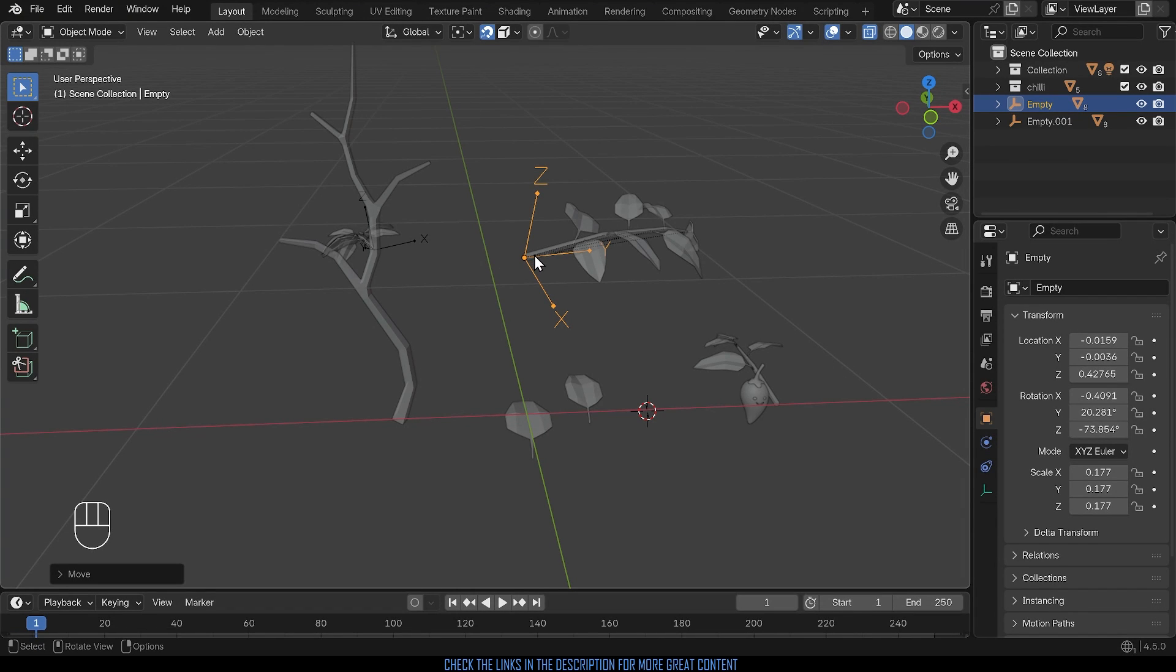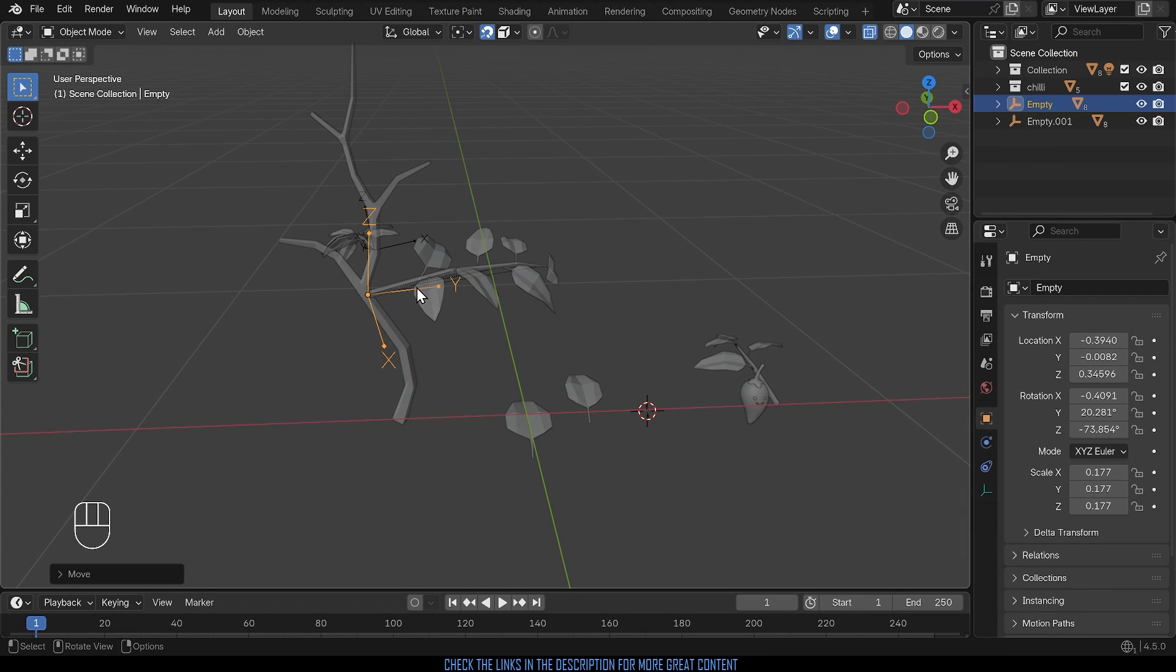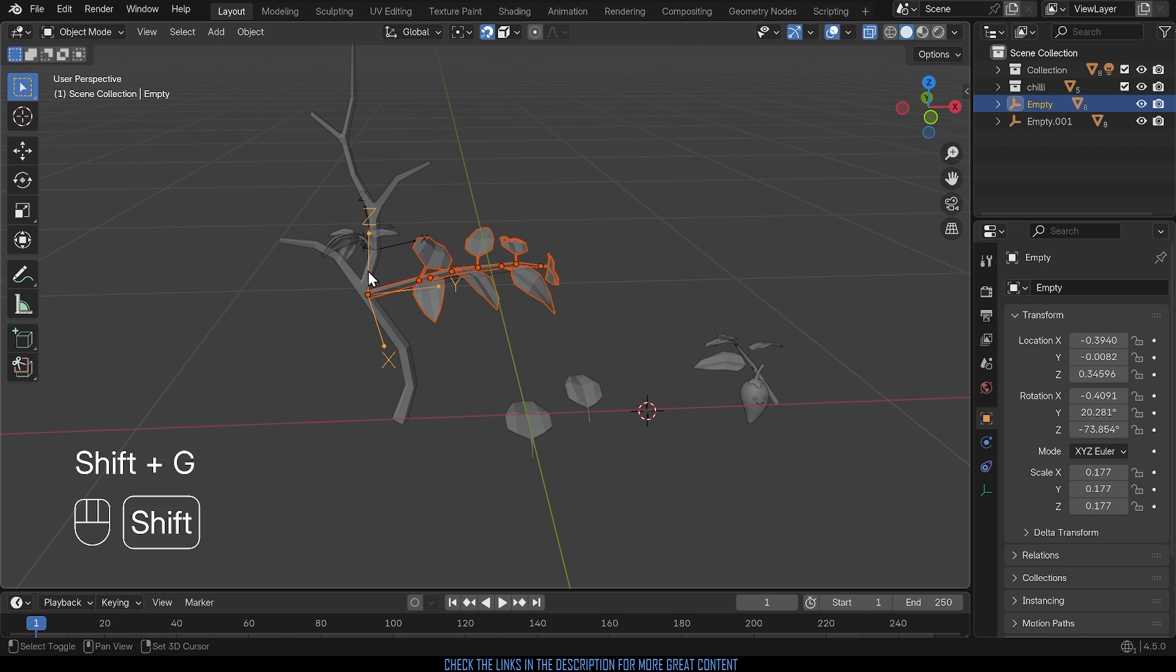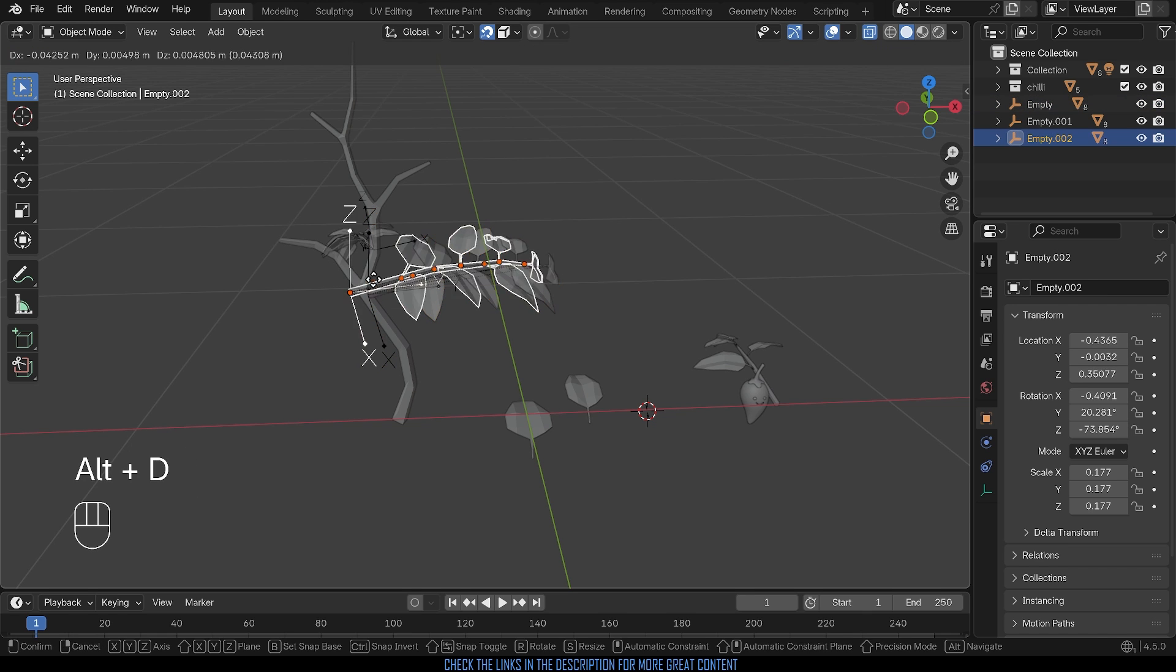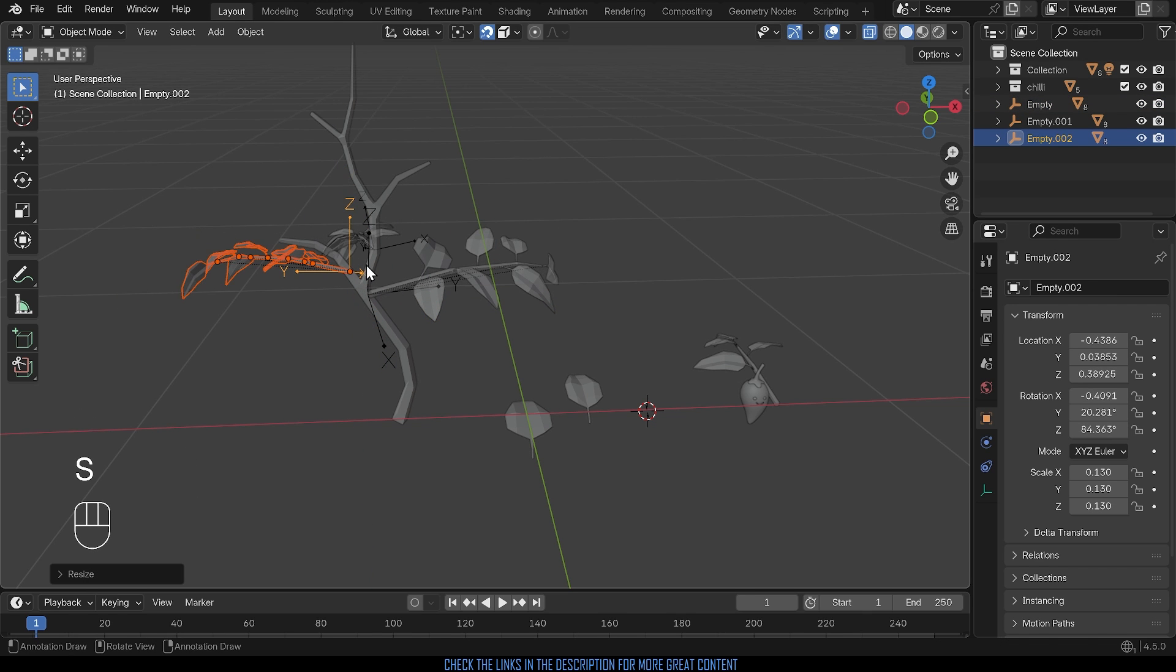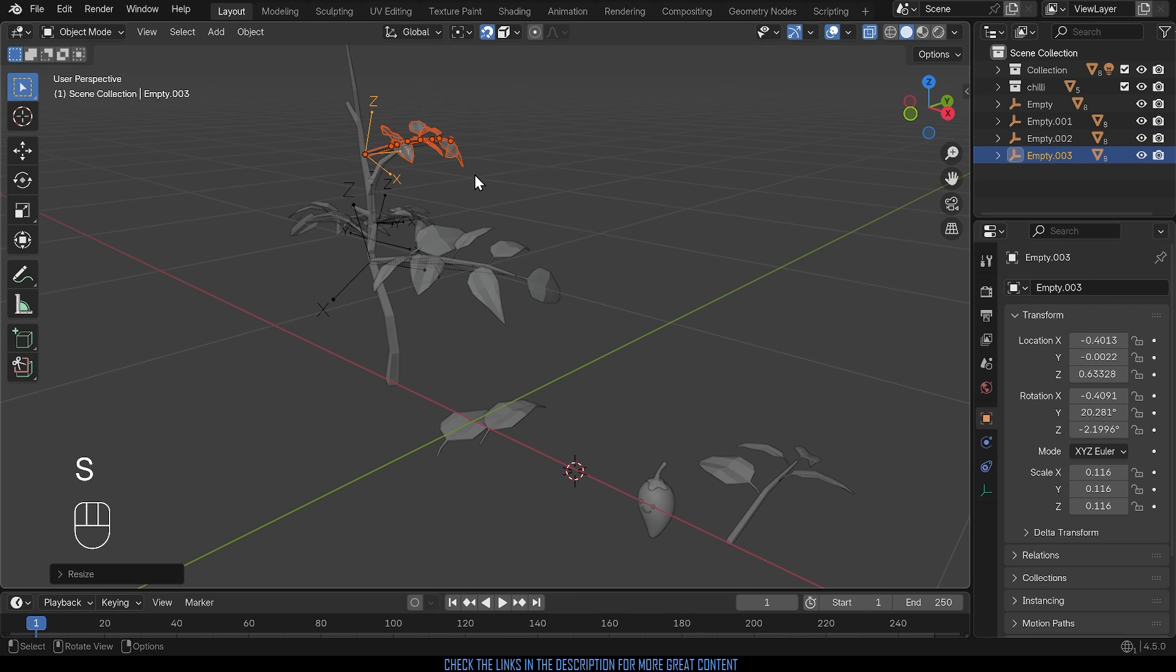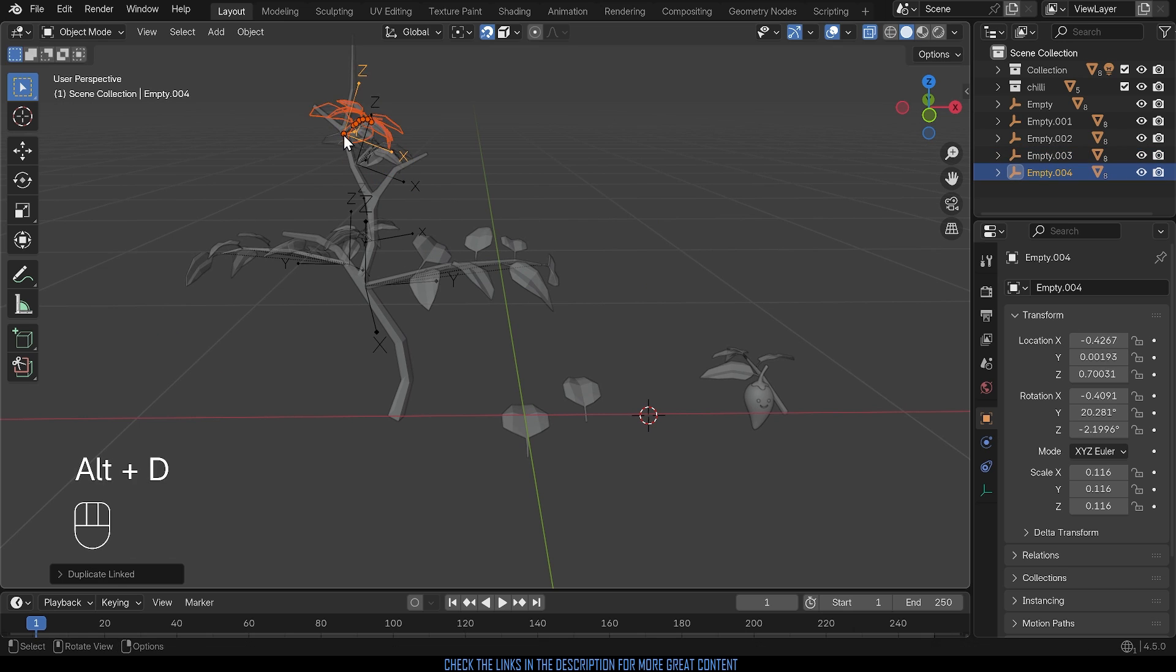I recently did a tutorial series on creating a chili plant that's available to my subscribers on Substack in both written and video form, link in the description. But I thought one really important technique to share with you is this one tip that helps me a lot.